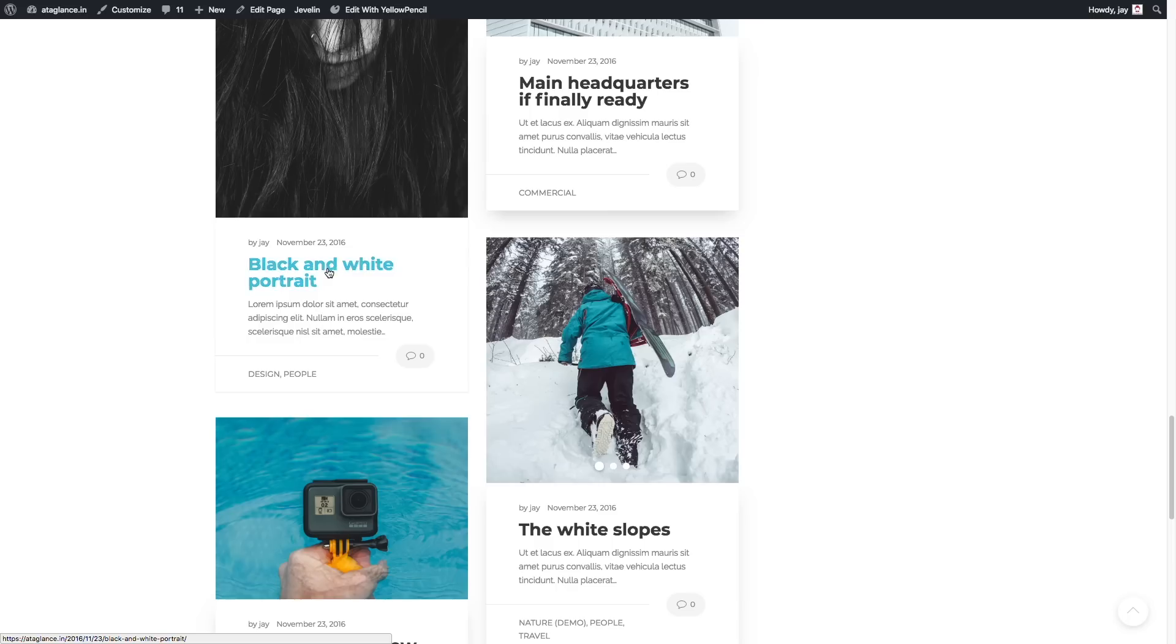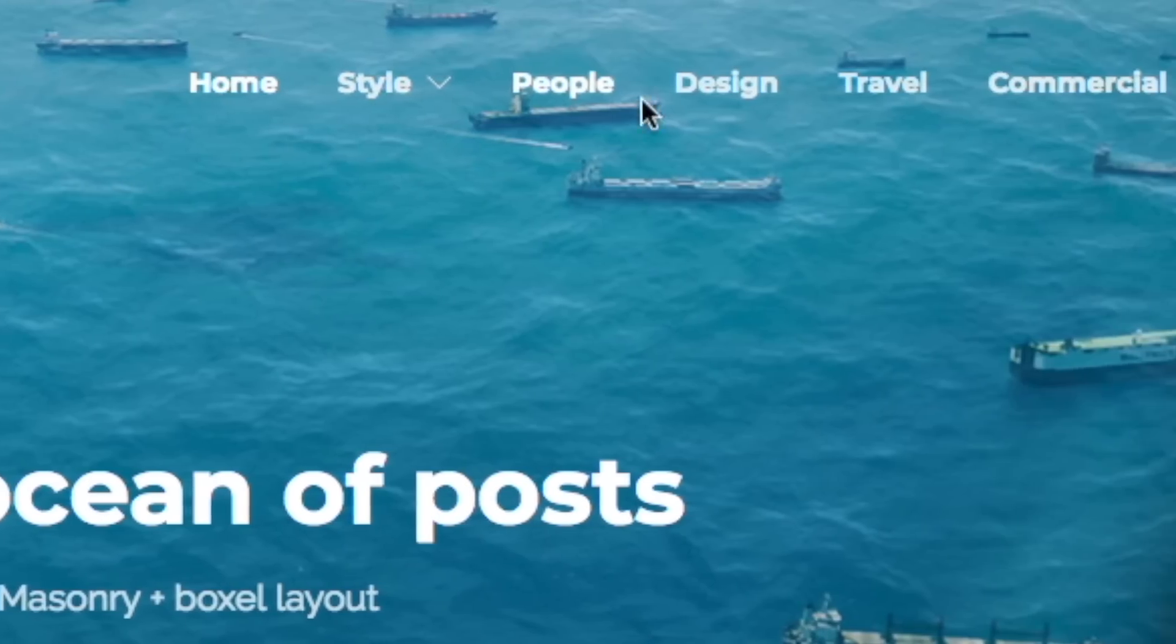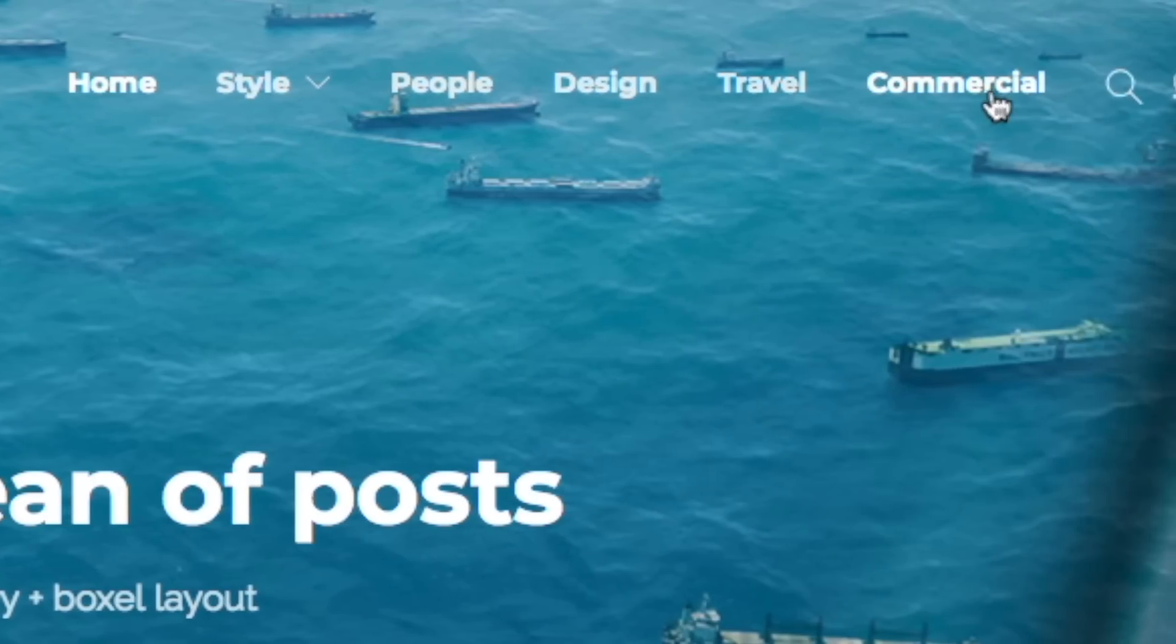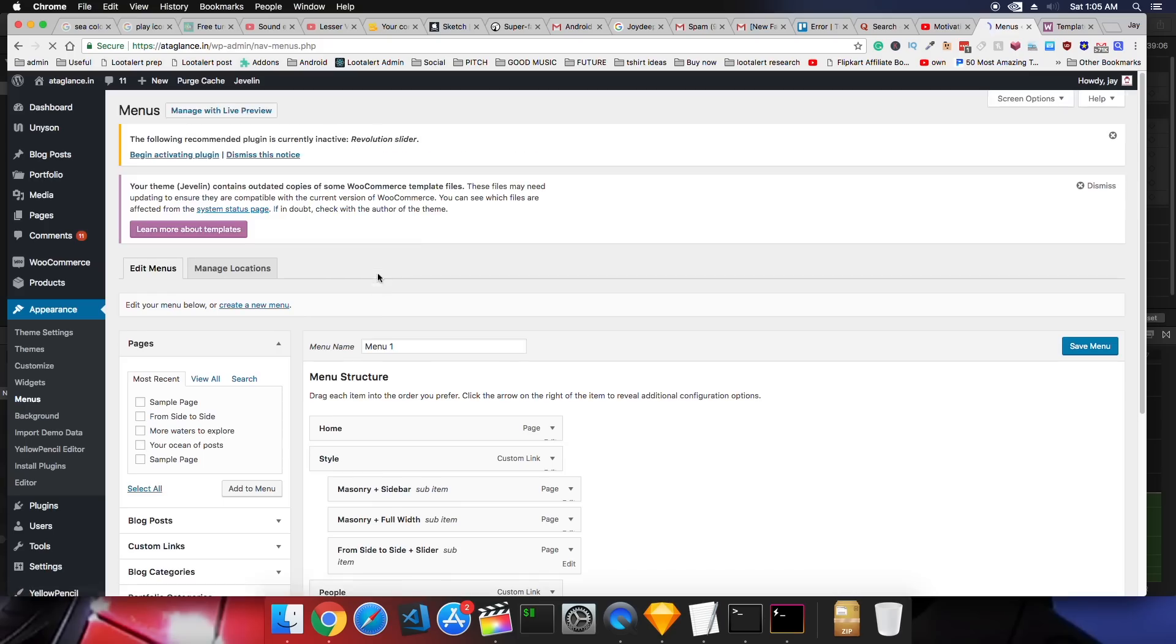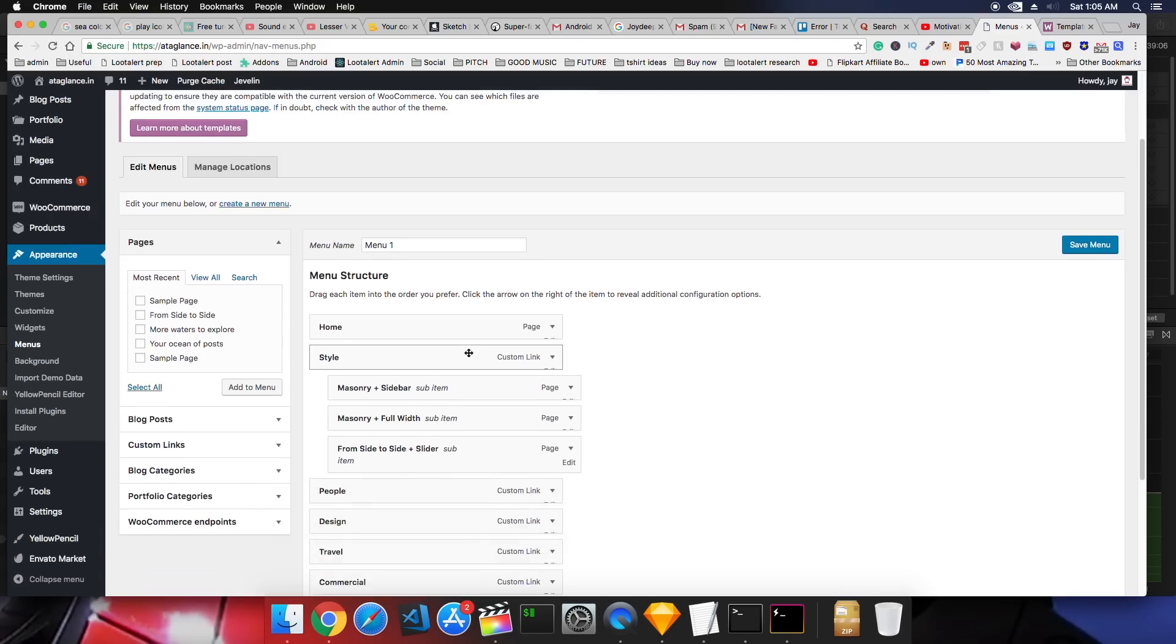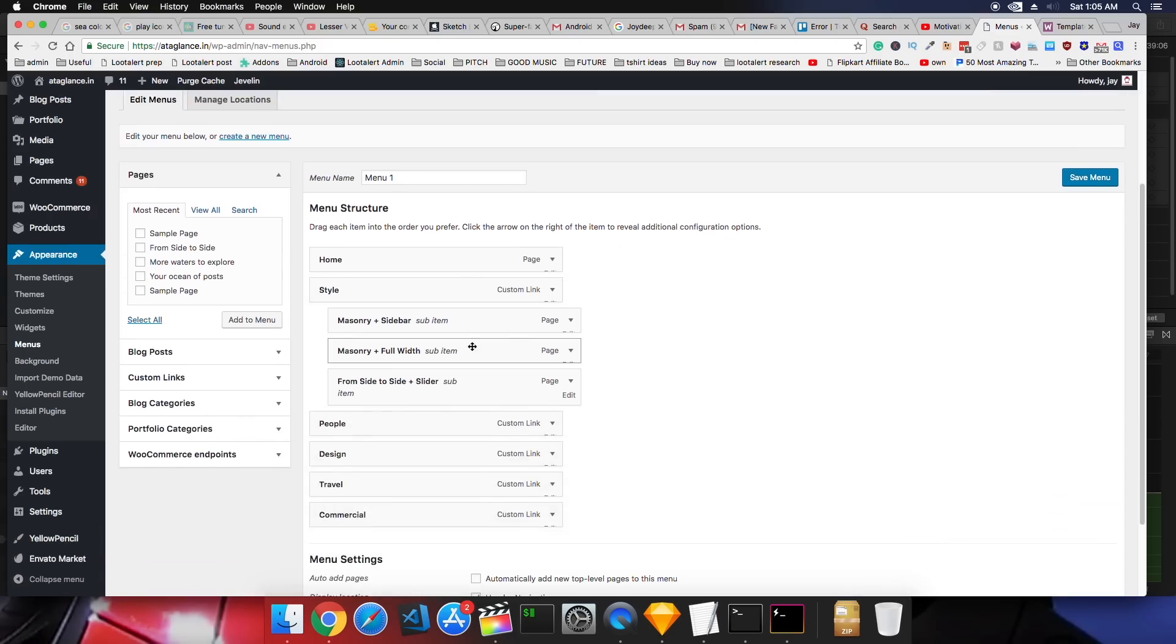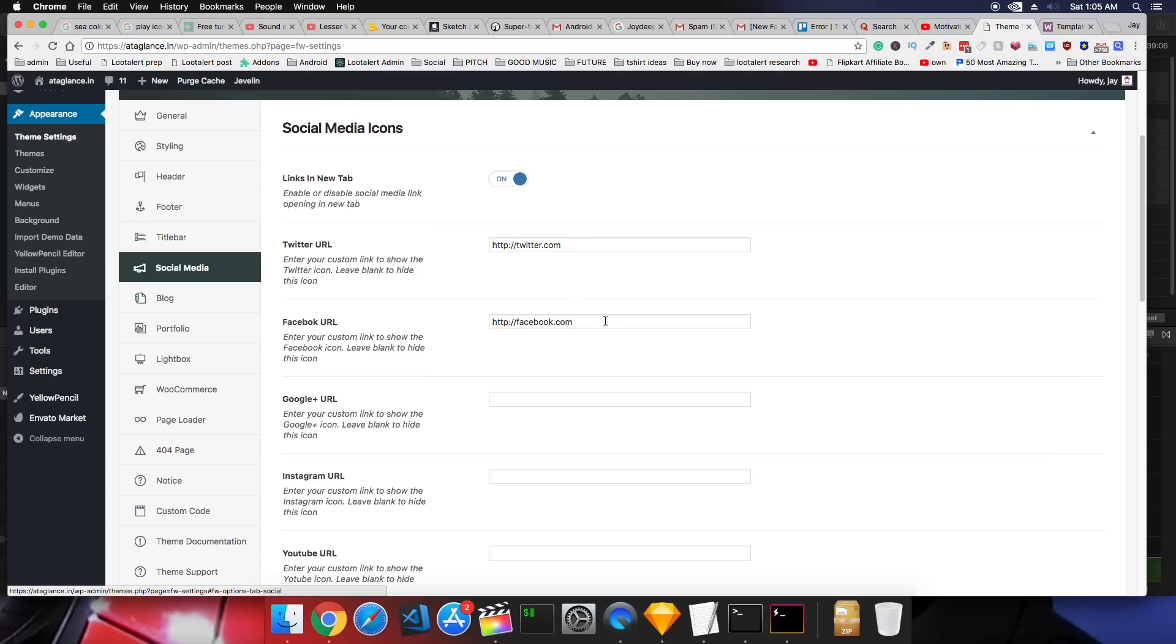Customize these menu links. So you'll see the menu here. Header menu, footer menu, all the menus. Customize these social links. So when people click on this Facebook icon, they should go to your fan page instead of the themes fan page.